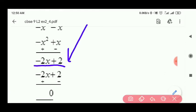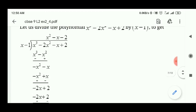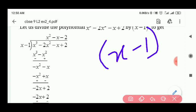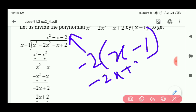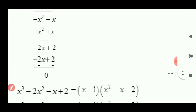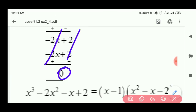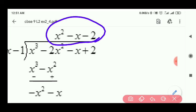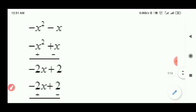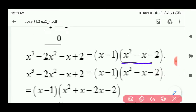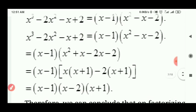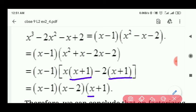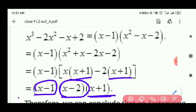minus 2x और last term plus 2 बचे हुए हैं। x minus 1 को minus 2 से multiply करो — answer minus 2x plus 2 आता है। Sign change के बाद दोनों eliminate होते हैं, remainder 0 आता है। Quotient है x square minus x minus 2 — इसको splitting the middle term से factorize करो। Split करने के बाद brackets बनेंगे: x plus 1 और x minus 2। पहले x minus 1 division में use किया था — तो तीनों factors हैं: open bracket x minus 1 close bracket open bracket x plus 1 close bracket open bracket x minus 2 close bracket।